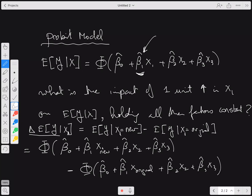The key question is: what values do I plug in for X₂ and X₃? I know X₁ is changing from old to new — but the question is what to use for the other variables. The default is usually to set X₂ and X₃ at their means. You compute from the data set X₂-bar, the average of X₂, and X₃-bar, the average of X₃.